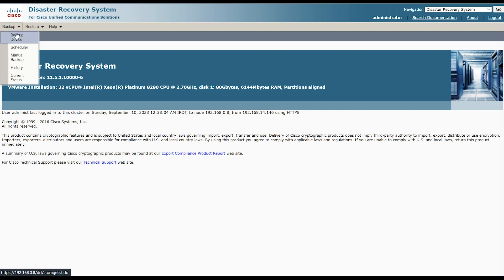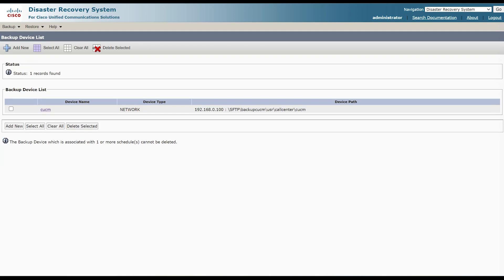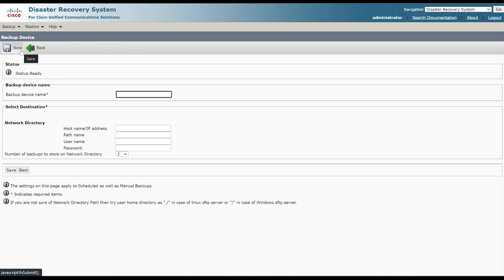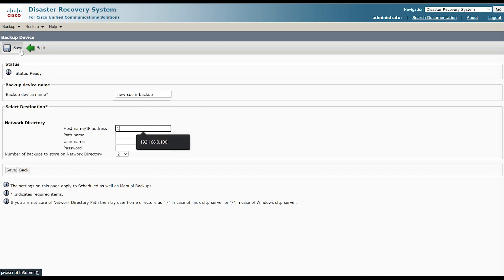Next, create a new backup device from the backup tab. Assign a unique name to your backup device. Please note you must use an SFTP server for this process — FTP won't work. If you're unsure how to set up an SFTP server, you can refer to our previous video on creating one using Titan FTP server. Enter your server's IP or FQDN, the path address you established on your SFTP server, and your username.